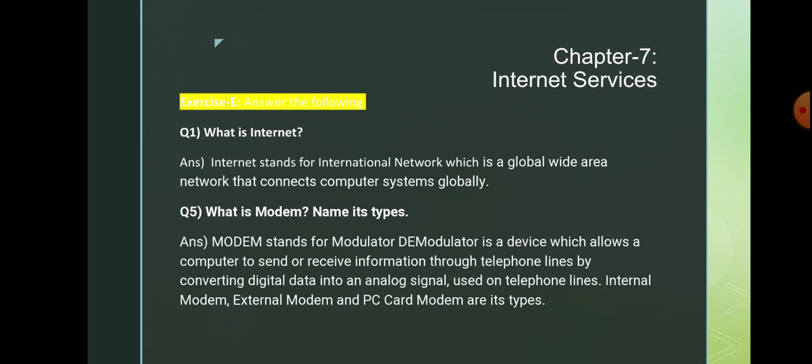Question number 5: what is modem? Name its types. Modem stands for modulator demodulator, and it is a device which allows the computer to send or receive information through telephone lines by converting digital data into analog signal used on telephone lines. Internal modem, external modem, and PC card modem are its types.